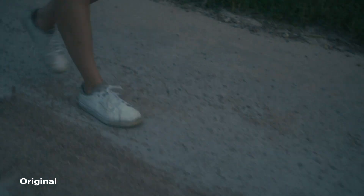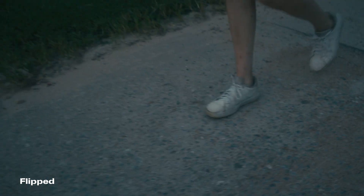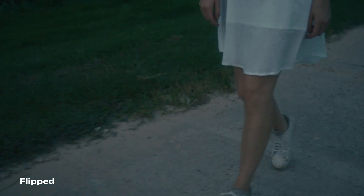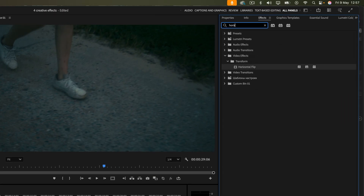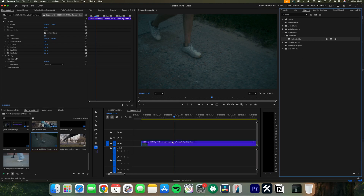Next up is the horizontal flip — a very quick but cool effect that people may not know about. If you want to flip your shots so they face the other way, just search for the horizontal flip effect, drag it onto your clip, and it will flip your clip.